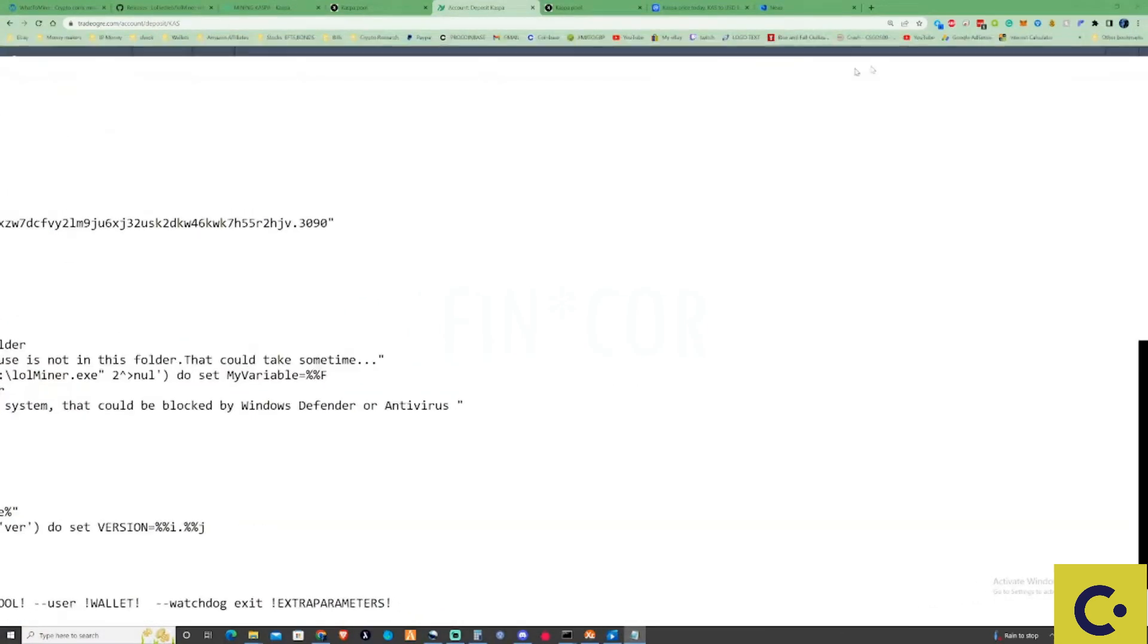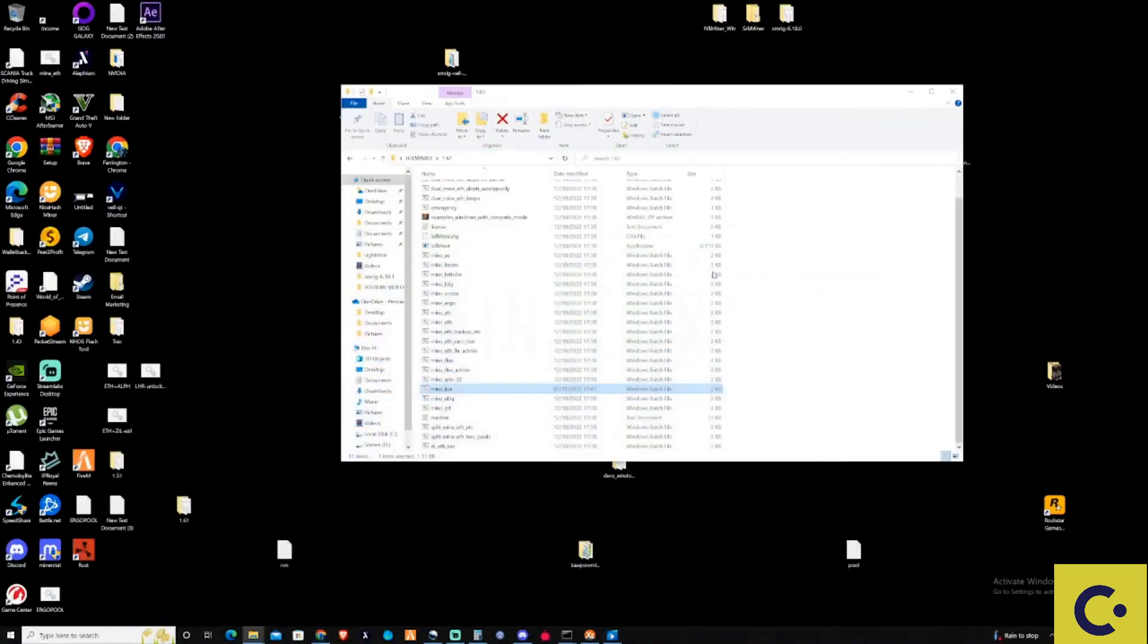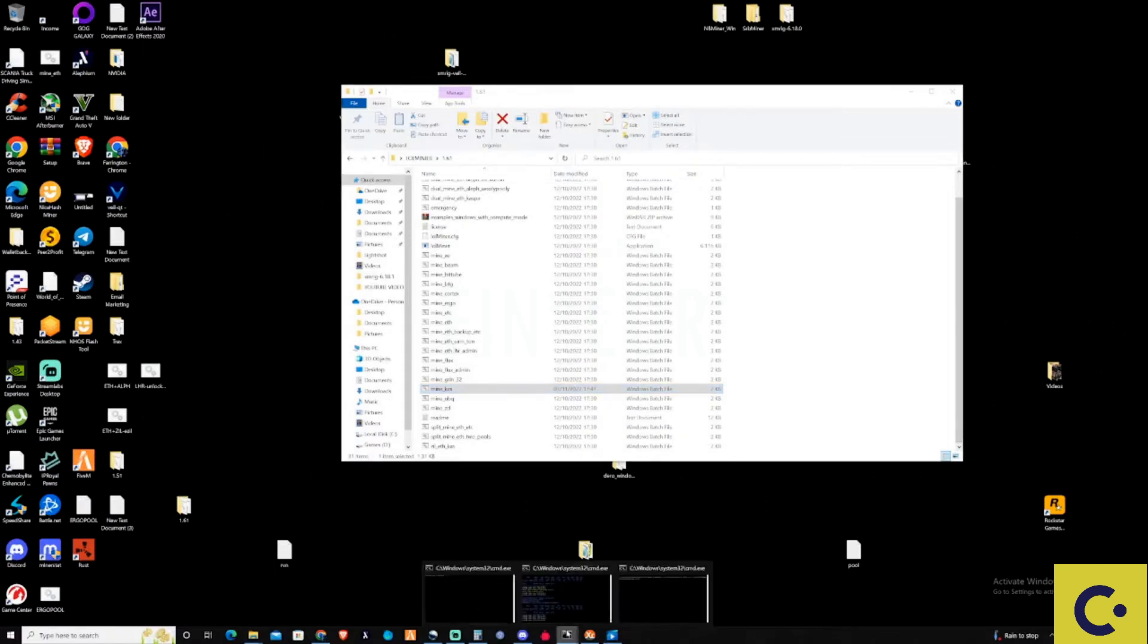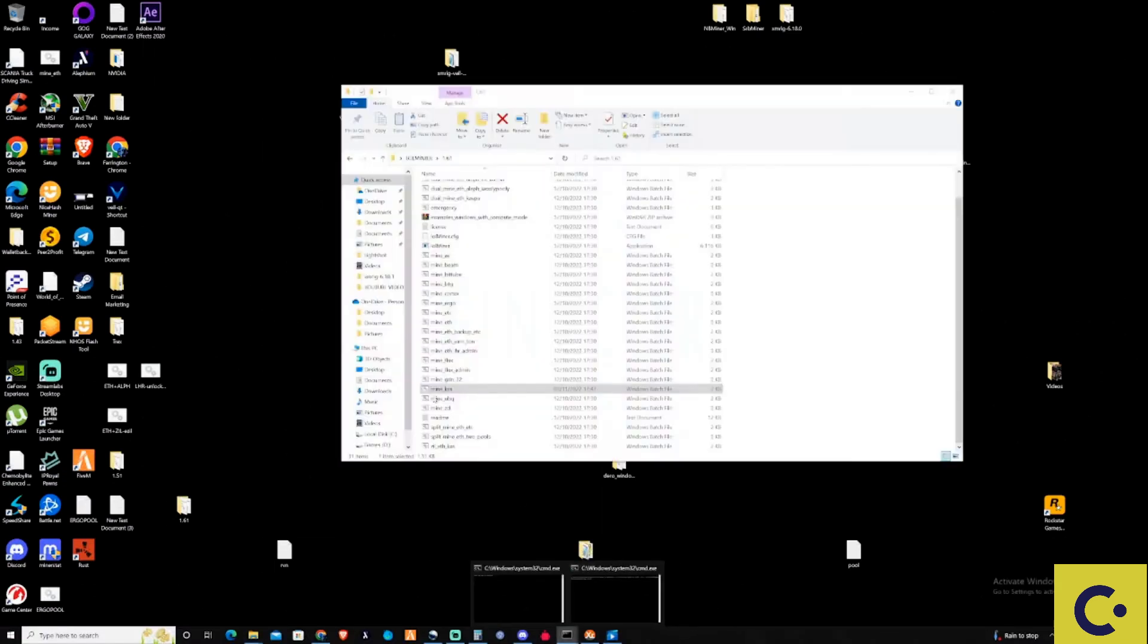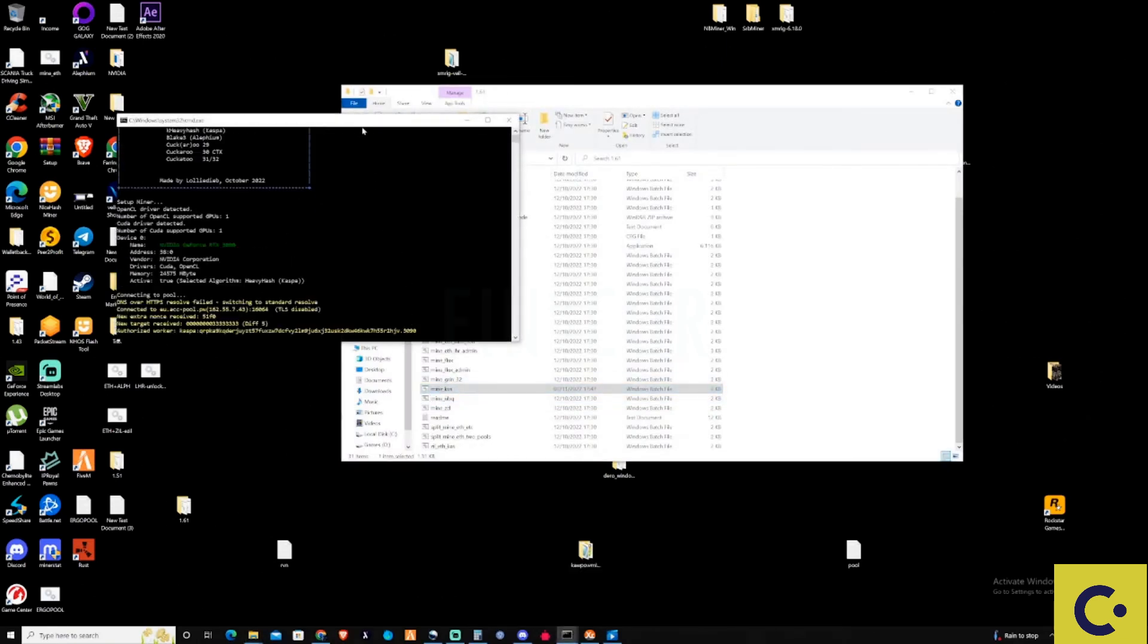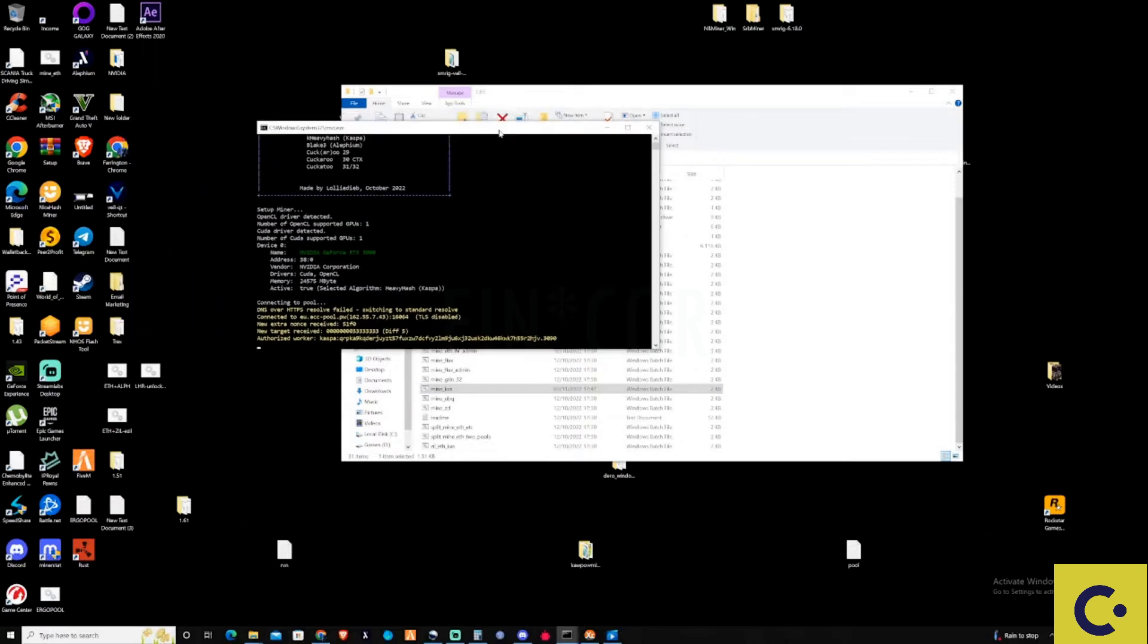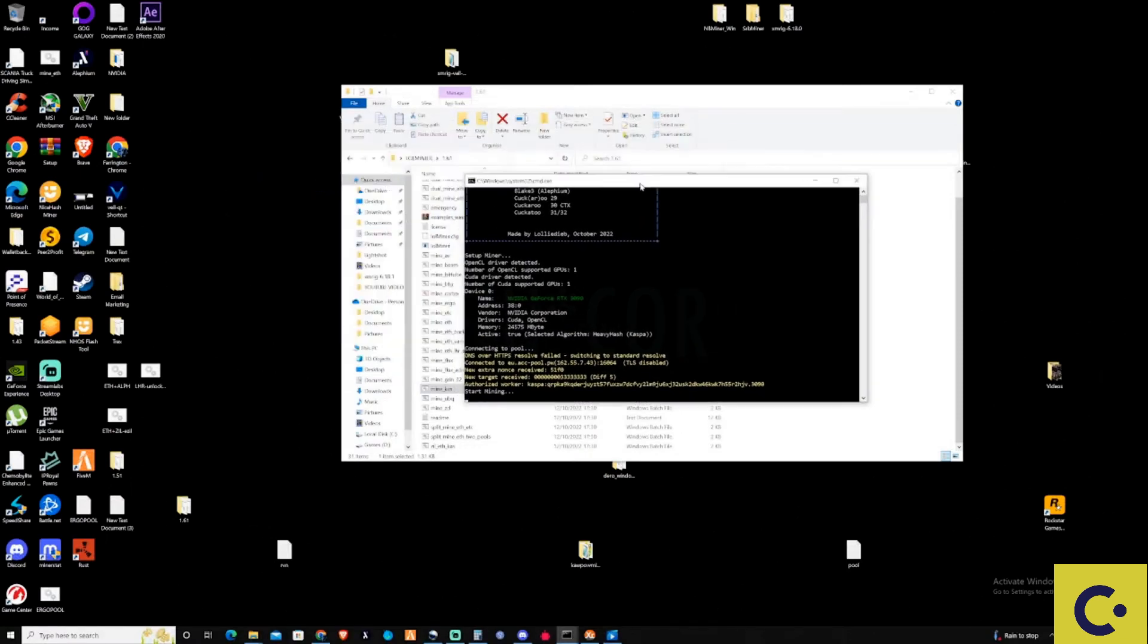We're going to close this off, take ourselves back to the actual folder. Let me just close off what I'm already doing here. If we double click this we should now be successfully mining Casper coin. There you have it, we are actually successfully mining Casper coin, which is great.